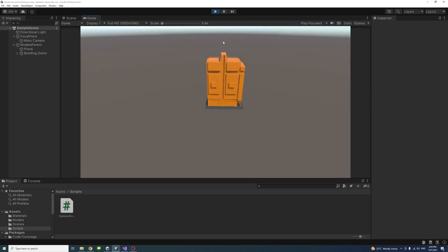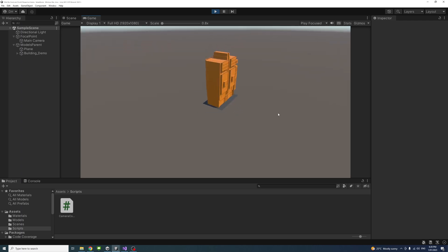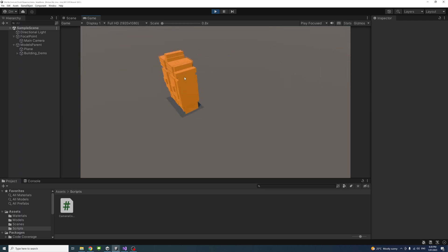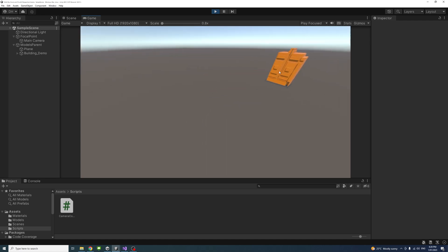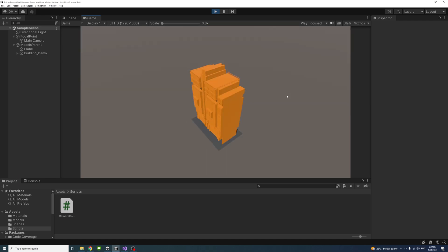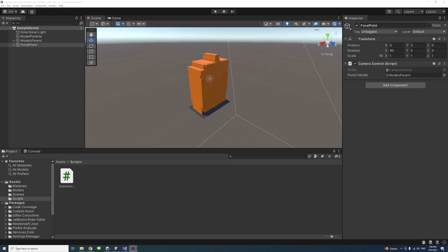In this video, we will learn how to orbit, pan, zoom, and fit all with perspective camera in C# in Unity. I'll put a link in the description on how to pan, zoom, orbit, and fit all using orthographic camera. This video is doing that using perspective camera.